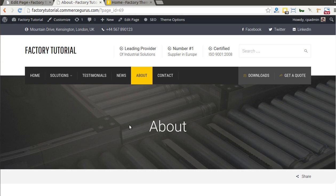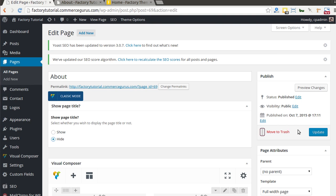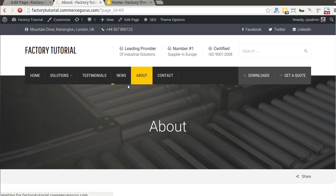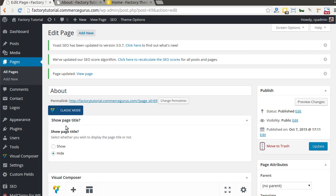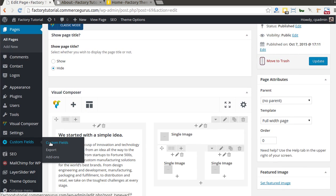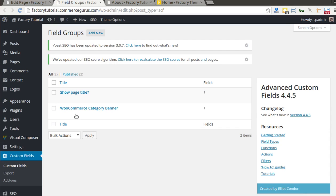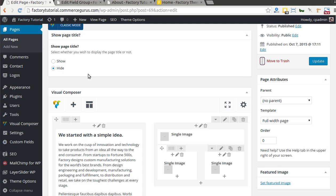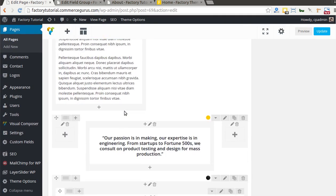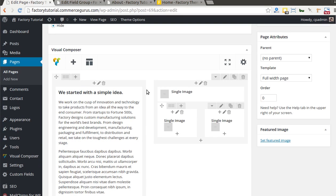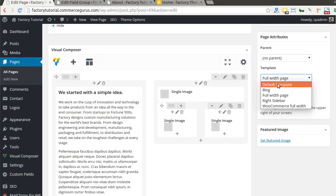Every page has a big title panel in the middle, controlled by a Show/Hide setting. If you set it to Hide, it will hide that big middle panel. A common issue is not seeing the Show Page Title section — that probably means you didn't import the demo data or the process wasn't completed correctly. You can confirm by checking that custom fields and values appear when editing a page. You'll also see a number of page templates: the default template with left sidebar, blog full width, right sidebar, and a WooCommerce full width template.